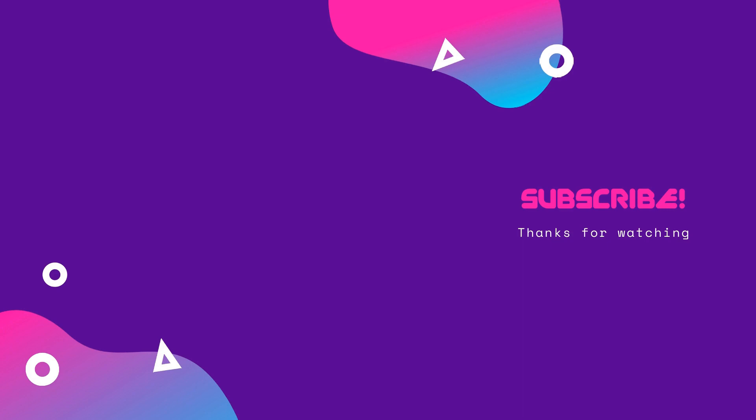Don't forget to like, share, subscribe, and hit the notification button so you won't miss out on the next content.